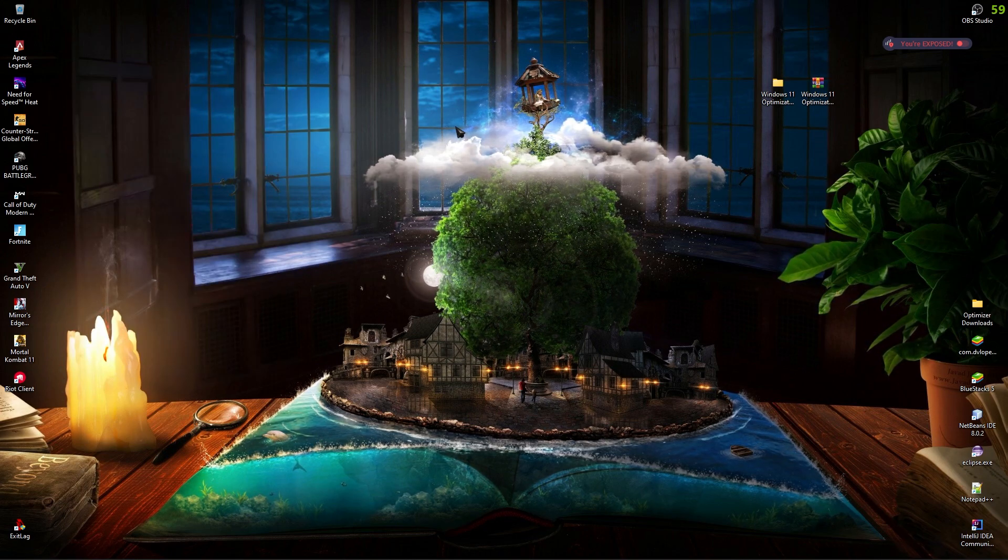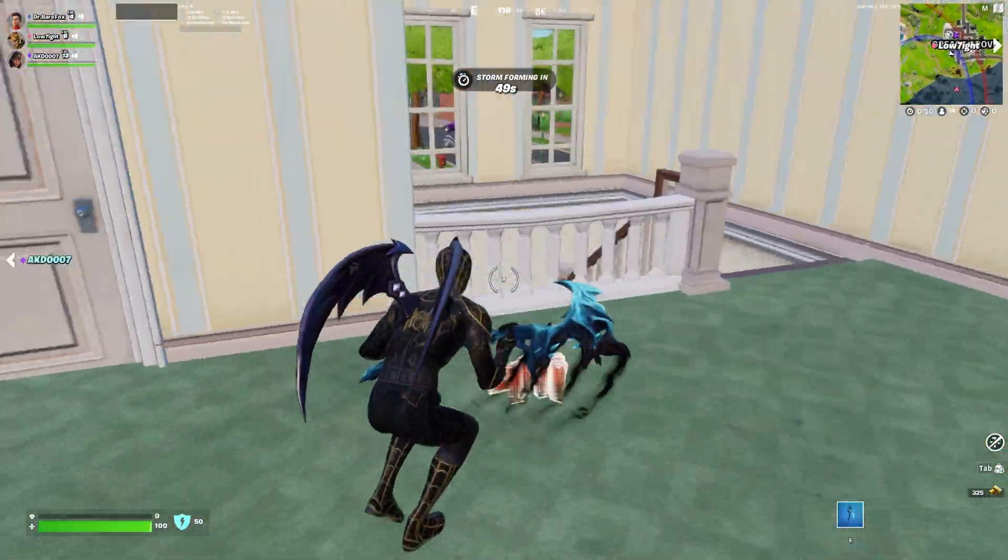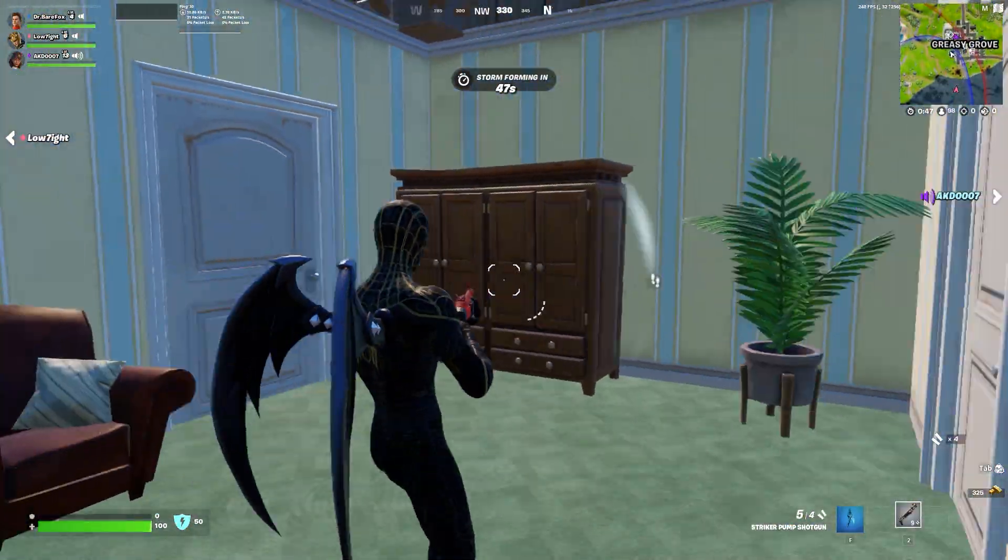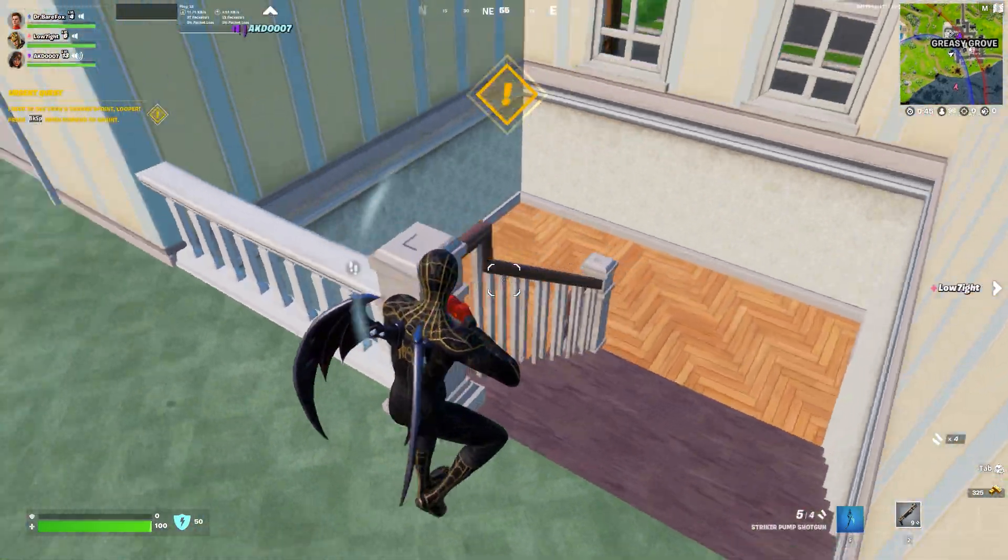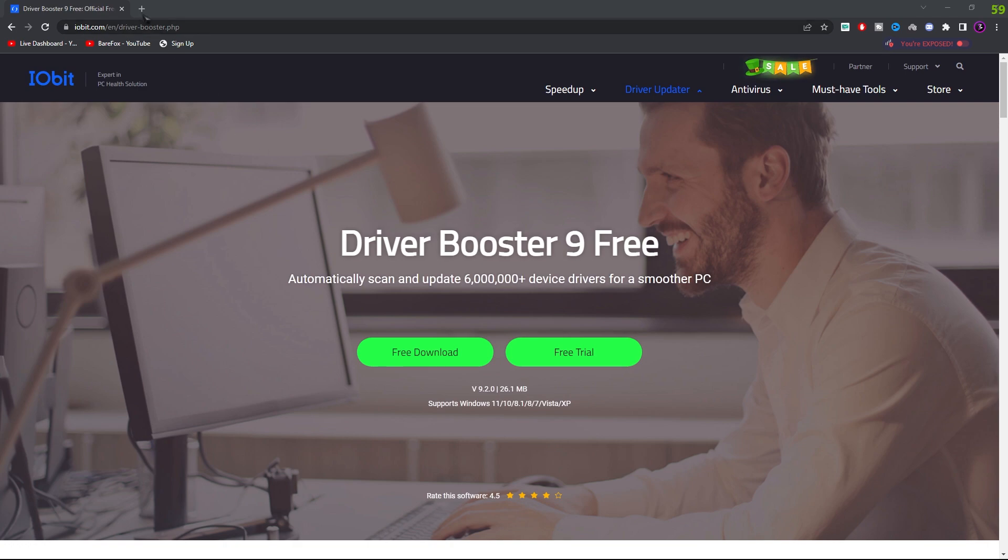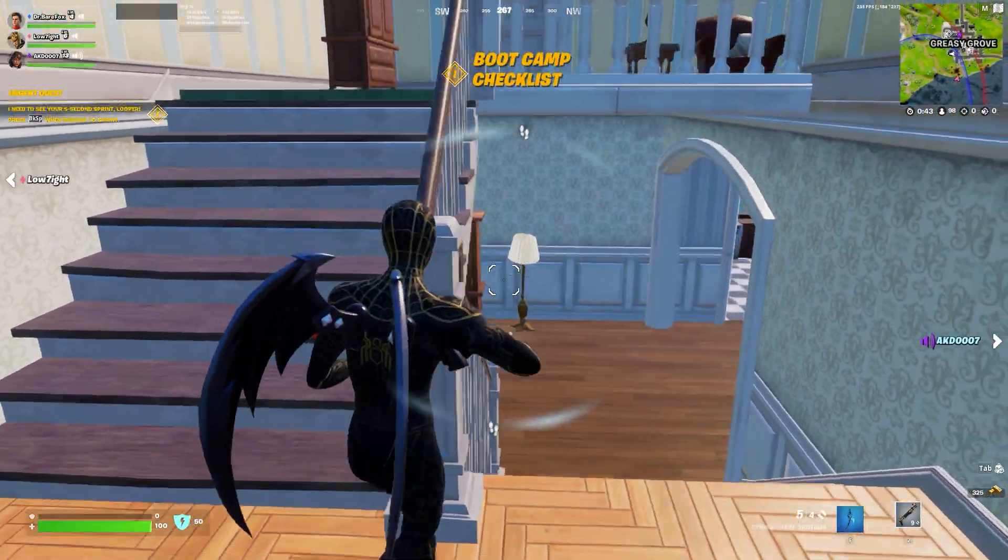So those are all the steps to improvise your performance of Windows 11. I hope this guide has helped you. Do check out Driver Booster 9. They have been giving amazing deals on their software and you can use the software for free as well, so it has a lot of benefit. Download Driver Booster 9 from the link in the description below.